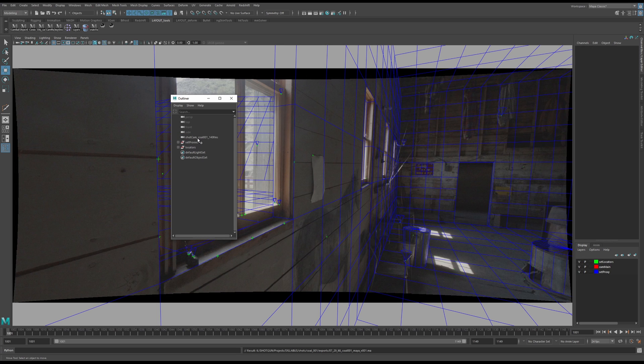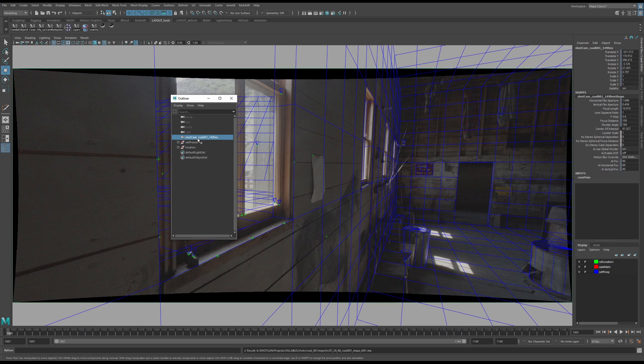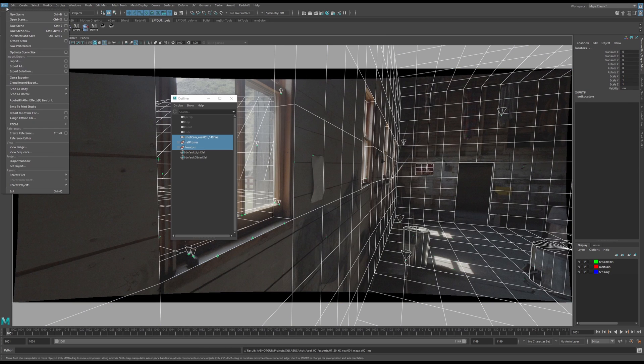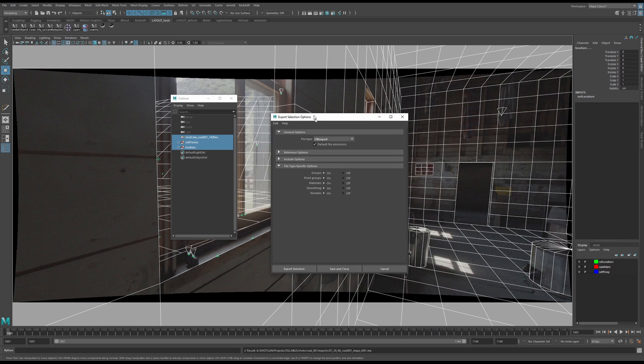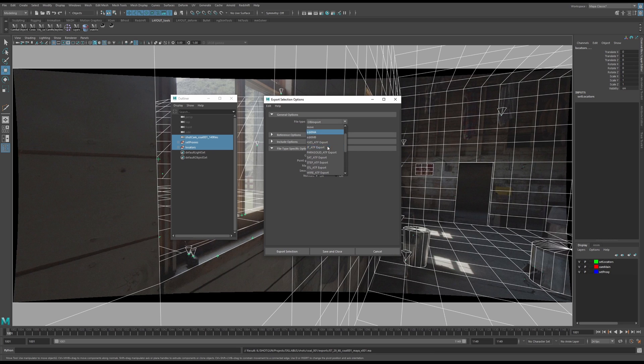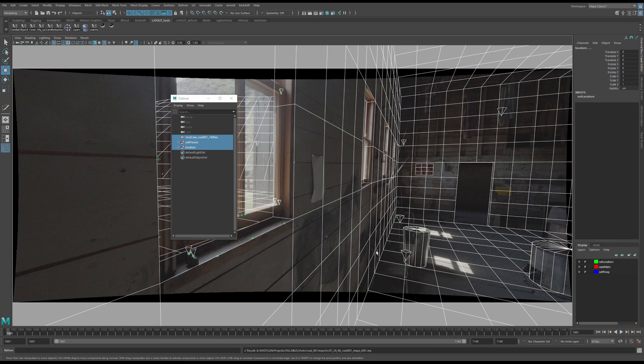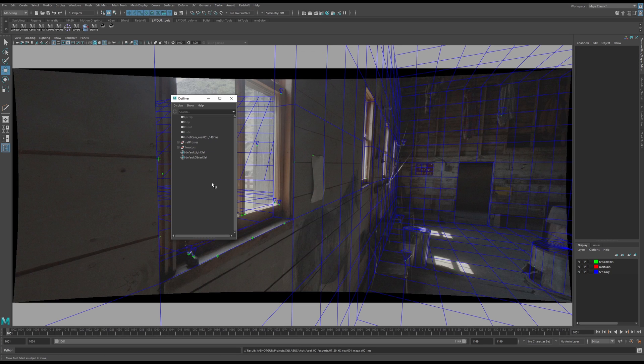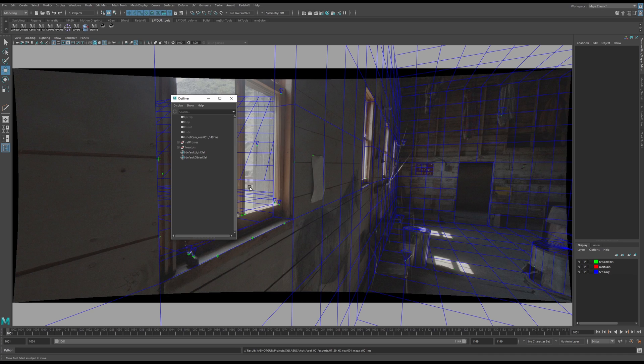Some people might want an FBX file. So select your stuff, go to Export Selection, and select whatever format you need. There's FBX, and there's some Alembic stuff. Cache, Alembic Cache, Export Selection to Alembic. Yeah, so that's all there is, I think. Yeah, I think that's it.